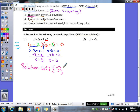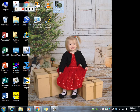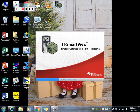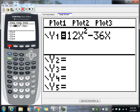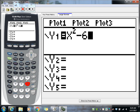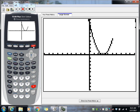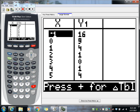Now we need to check our solution. We're going to use our calculator. Go into your y equals and type in x squared minus 6x plus 9. Let's take a look at our graph — does our graph touch the x-axis at 3? Yes. We can also check by looking at our table: when x is 3, we should have a zero. And we do. So that means our answer is 3.